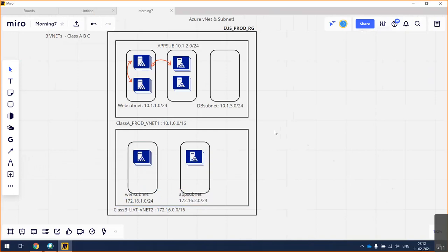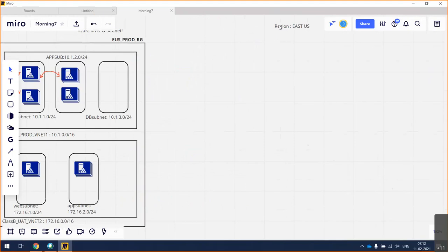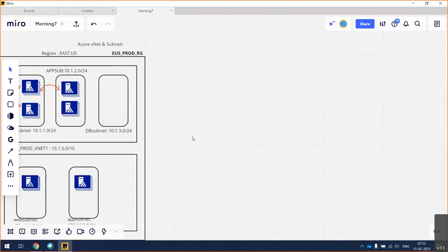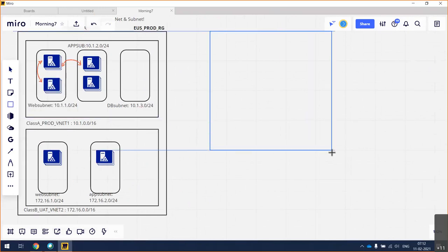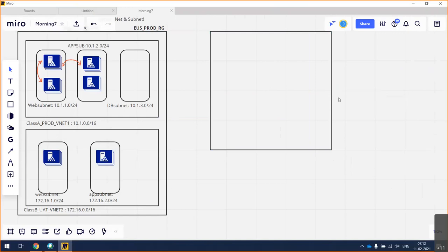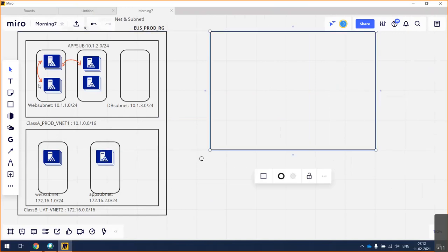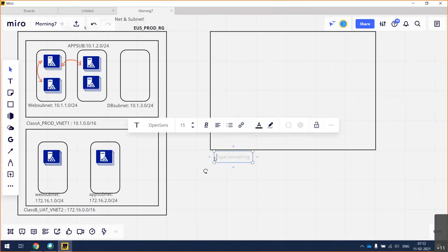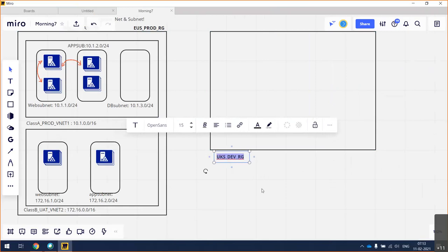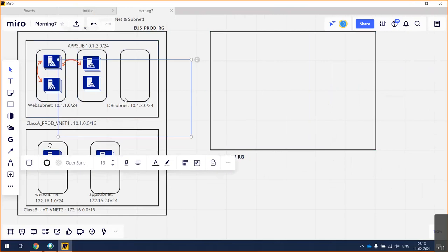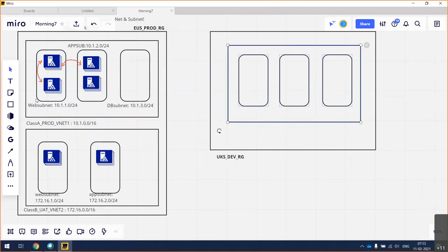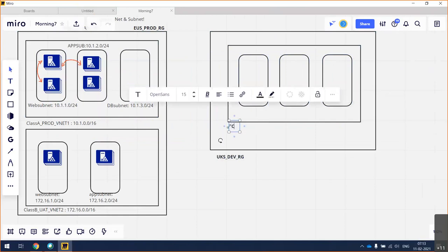I have one more resource group in a different location — UK South — a development resource group. I'll create the same VNet and subnets there, but this time using Class C addressing.